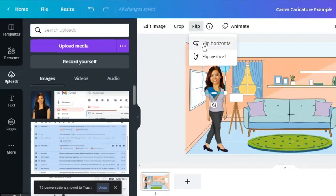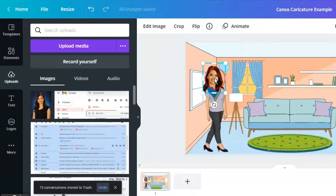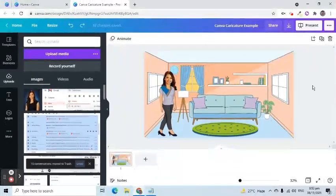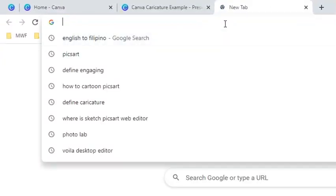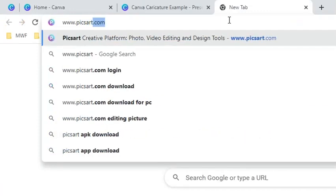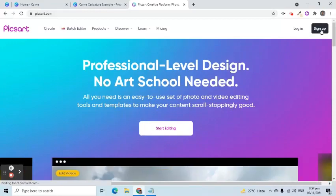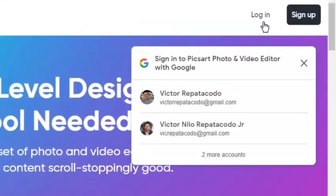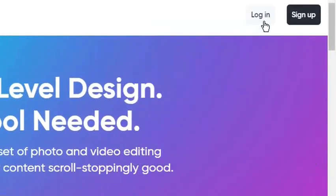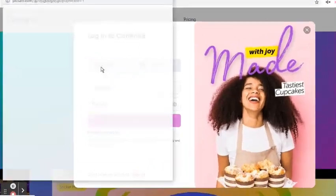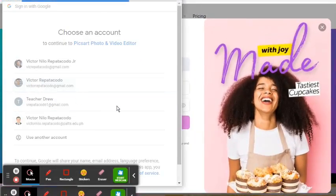We can use the Flip tool to rotate it horizontally. Here's the bonus tip. We can add more fun to our scene by turning the image into a cartoon. Let's open a new tab and enter www.pixart.com. This is an easy to use free tool that makes an image look like a cartoon. Click the Sign Up button if you don't have an account yet. Since I already have one, I will choose the Login button. I will log in using my Google account.